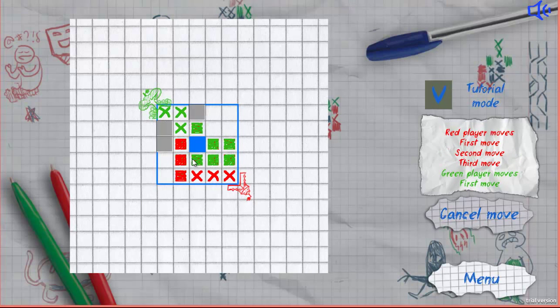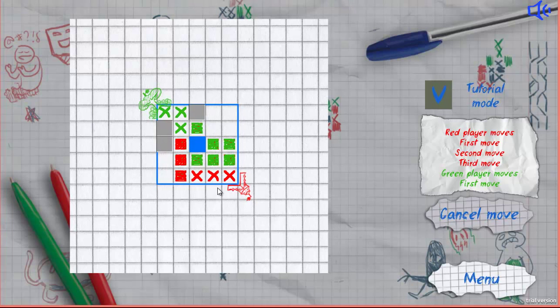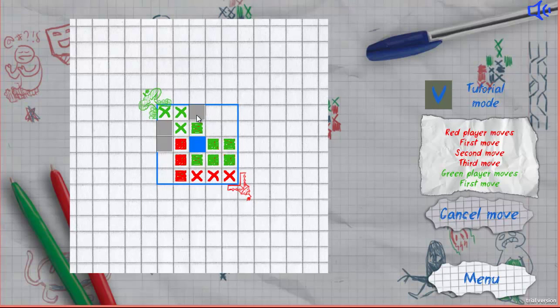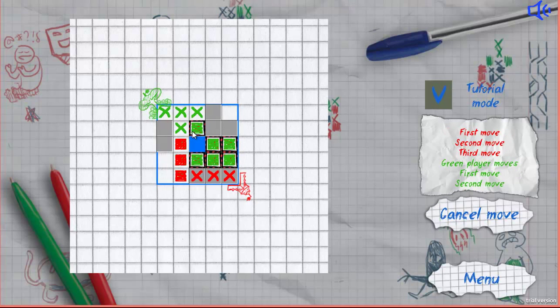Players can put new crosses near their crosses or near their bunkers if they are activated. To activate a bunker you need to put a cross near it. Then you can place crosses near your bunkers.